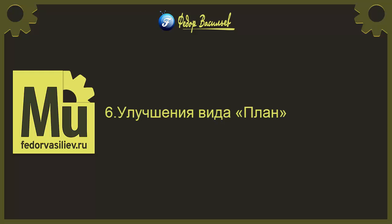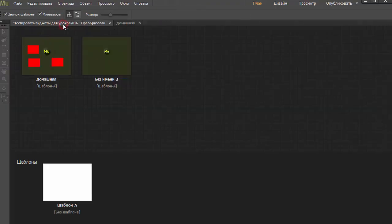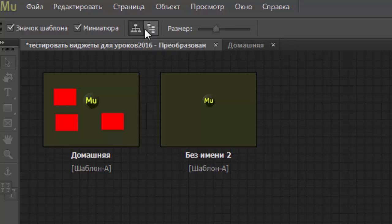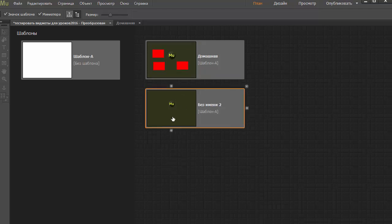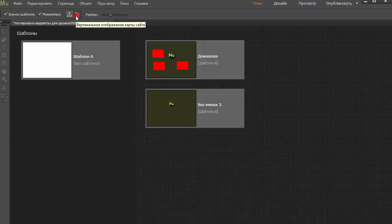Следующее — улучшение вида. План. План в Adobe Muse теперь содержит вариант вертикальной компоновки. До предыдущего выпуска иерархию и структуру веб-сайта можно было просматривать только в горизонтальном представлении. Теперь можно щёлкнуть на значок отображения карты сайта по вертикали и просматривать планы сложных сайтов в вертикальной ориентации. Вот здесь появляется такой значок — теперь вертикальный просмотр всех наших страниц, или как было раньше.